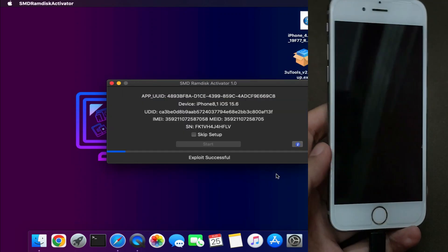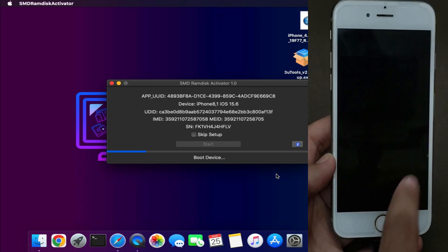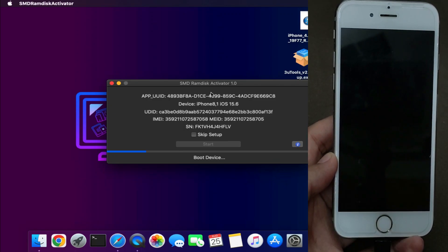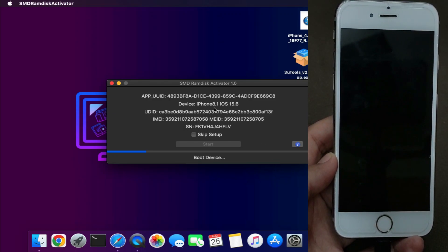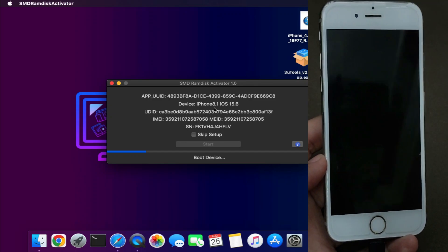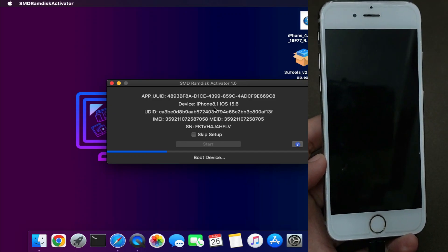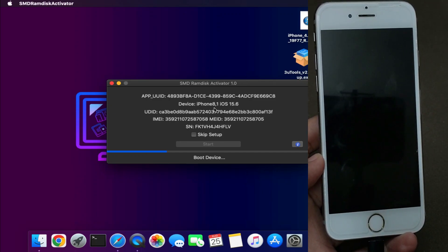Once your device gets into DFU mode, the tool will automatically recognize it and send the boot file. Now just wait for it to complete—it will send the important files to the device so that it will get completely booted.